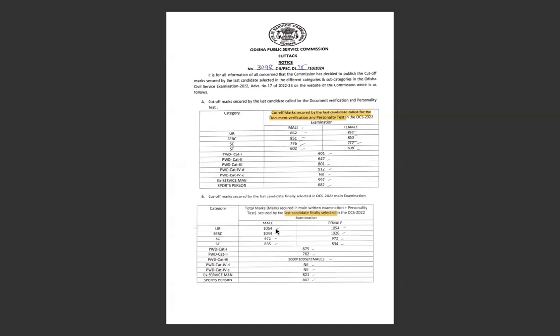UR male 1050, female 1050. This is the same - 1044 and 1026. This is the final, including your interview marks and personality test marks.